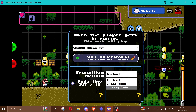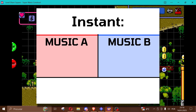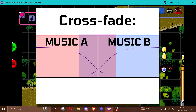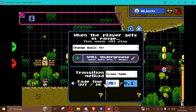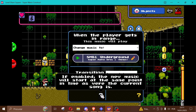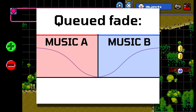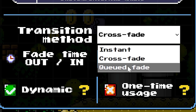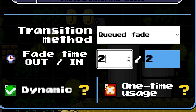Down in the transition method section, you can pick between Instant, Crossfade, and Cued Fade. Instant simply cuts Music A and immediately starts playing Music B. Crossfade ensures the fade-out of Music A and the fade-in of Music B are intertwined — both durations are controlled in the Fade Out and Fade In fields below, measured in seconds. Cued Fade makes Music B only start fading in when Music A has fully faded out. Like Crossfade, the duration is also customizable.